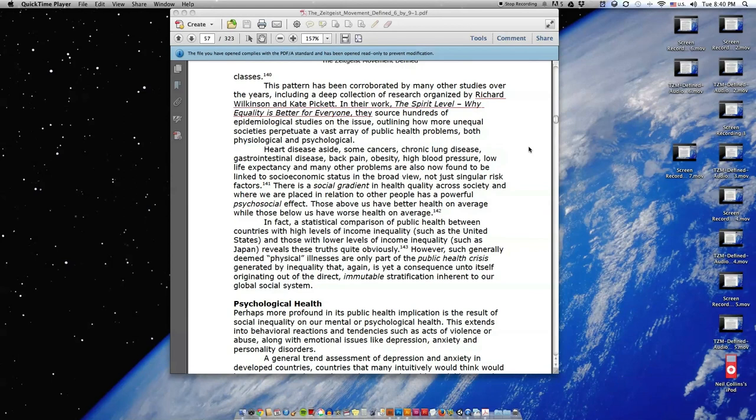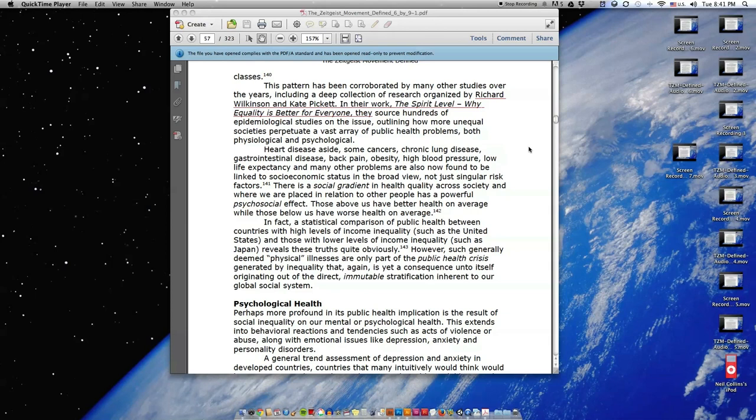This pattern has been corroborated by many other studies over the years, including a deep collection of research organized by Richard Wilkinson and Kate Pickett in their work The Spirit Level: Why Equality is Better for Everyone. They source hundreds of epidemiological studies on the issue, outlining how more unequal societies perpetuate a vast array of public health problems, both physiological and psychological.